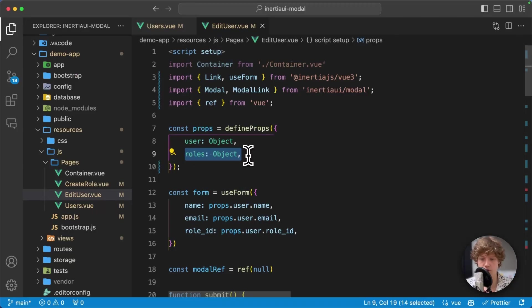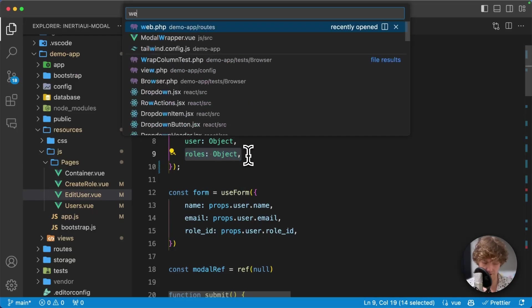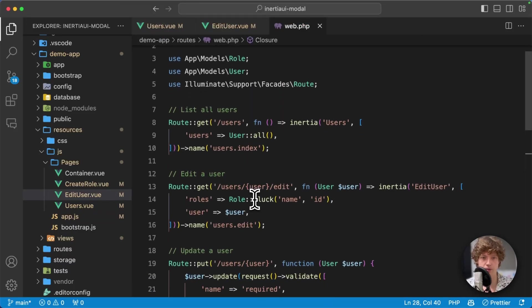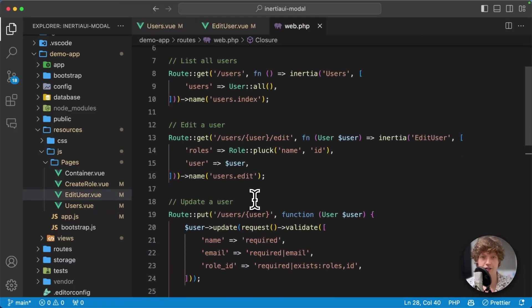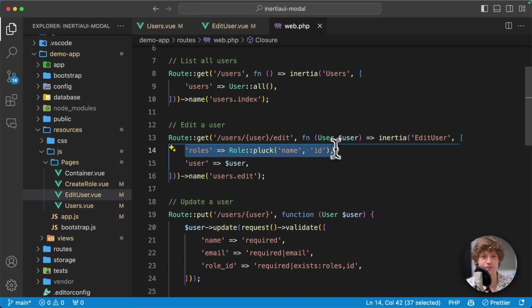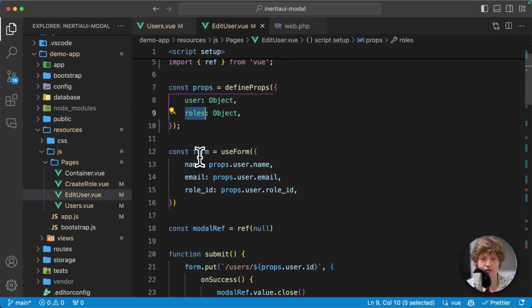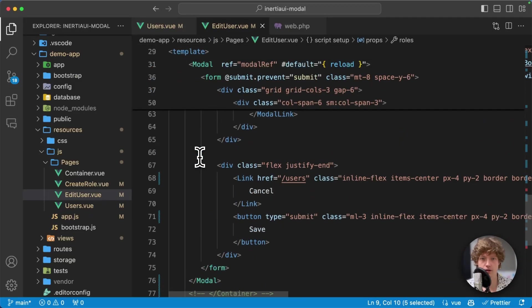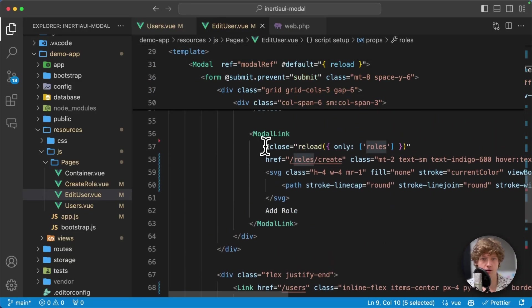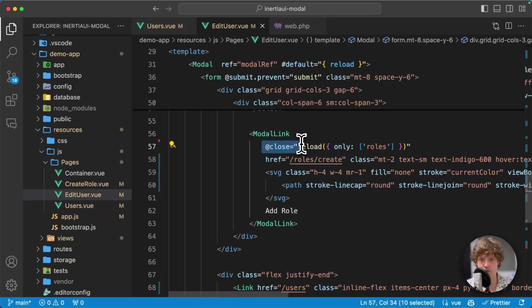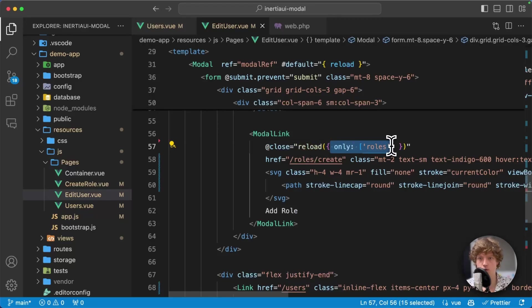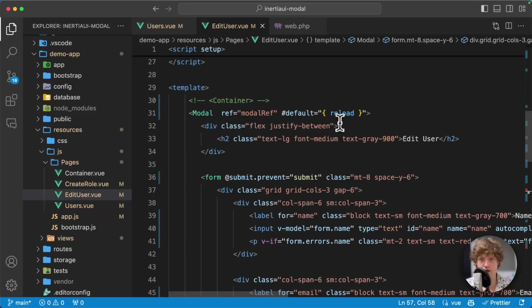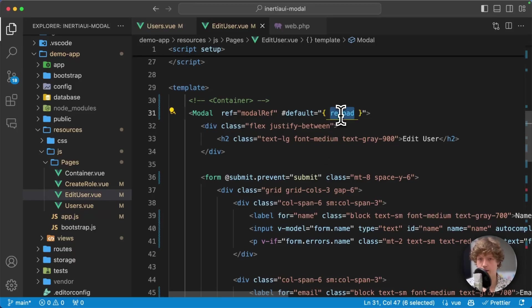In the edit user page I have roles coming in from the controller, or actually from my web routes file because it's just a demo application. Here we just say, if you close this modal, then reload this roles property and that just works.